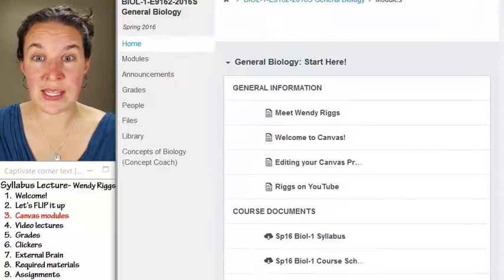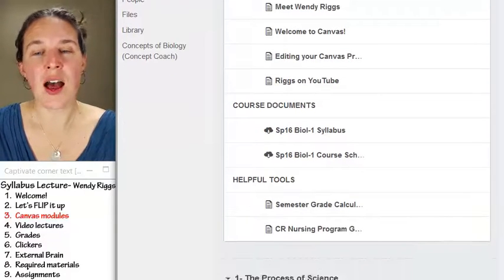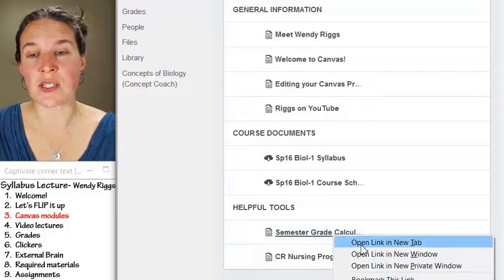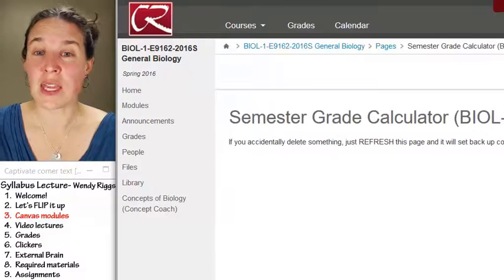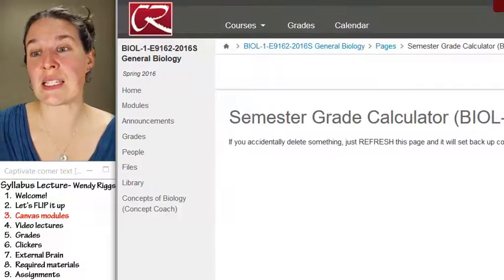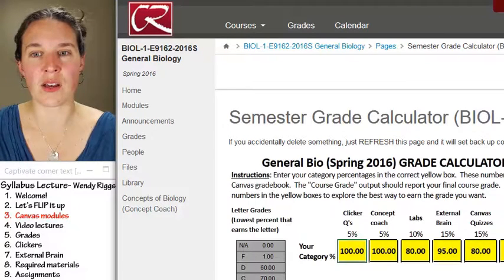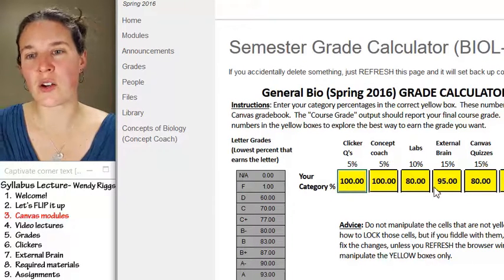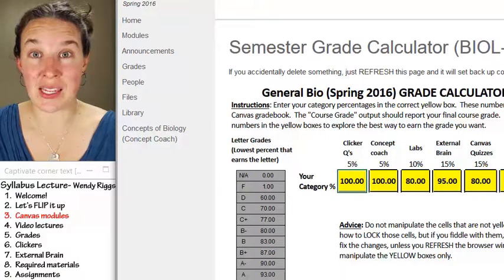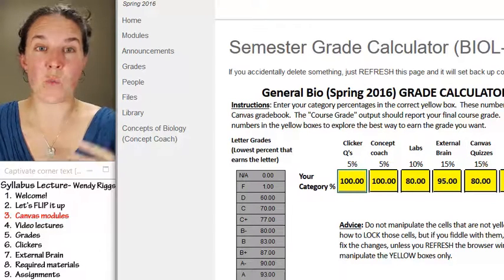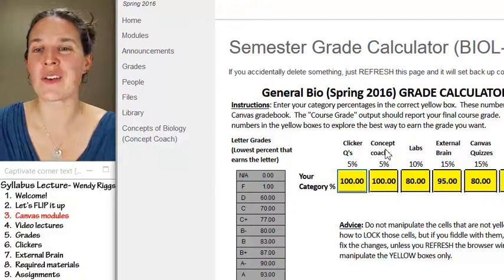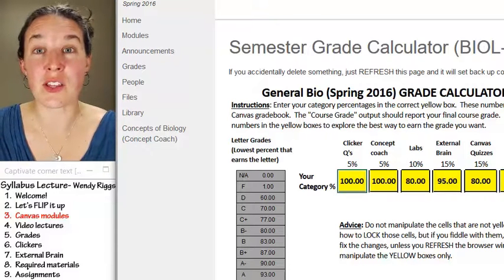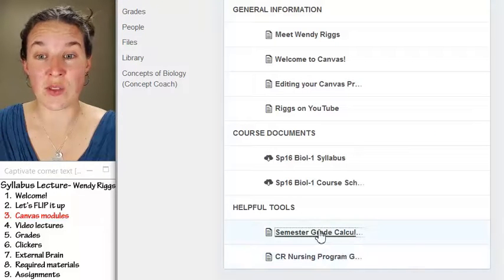Remember we were in the 'Getting Started' section. I want to point out that I have embedded in each of my Canvas courses a semester grade calculator. When we get to the grades section, you'll see there are actually a lot of opportunities to earn grades in this class. This grade calculator lets you set up and estimate what grade you're earning right now, what you need to improve, and how you need to do on exams to get the grade you want.